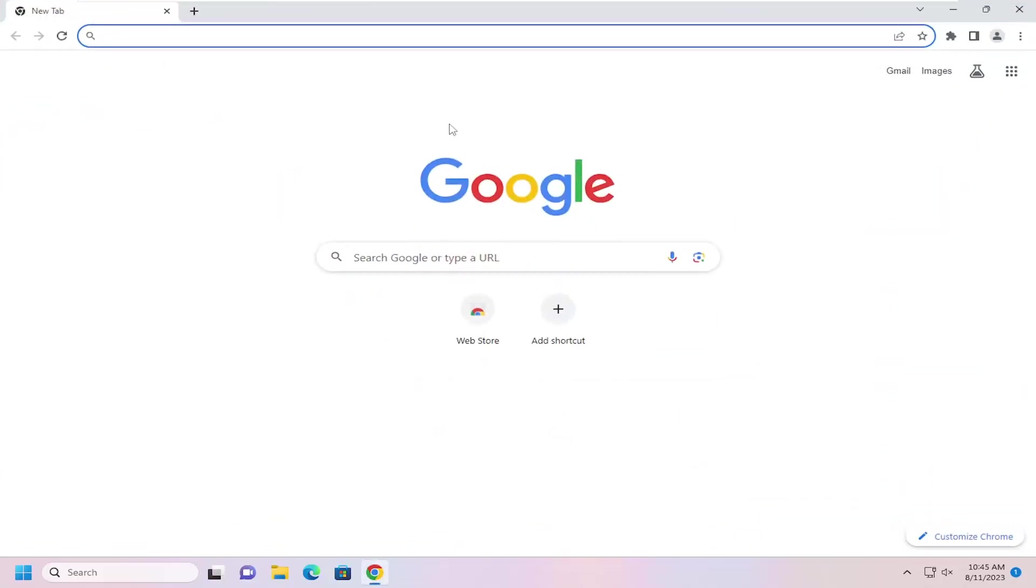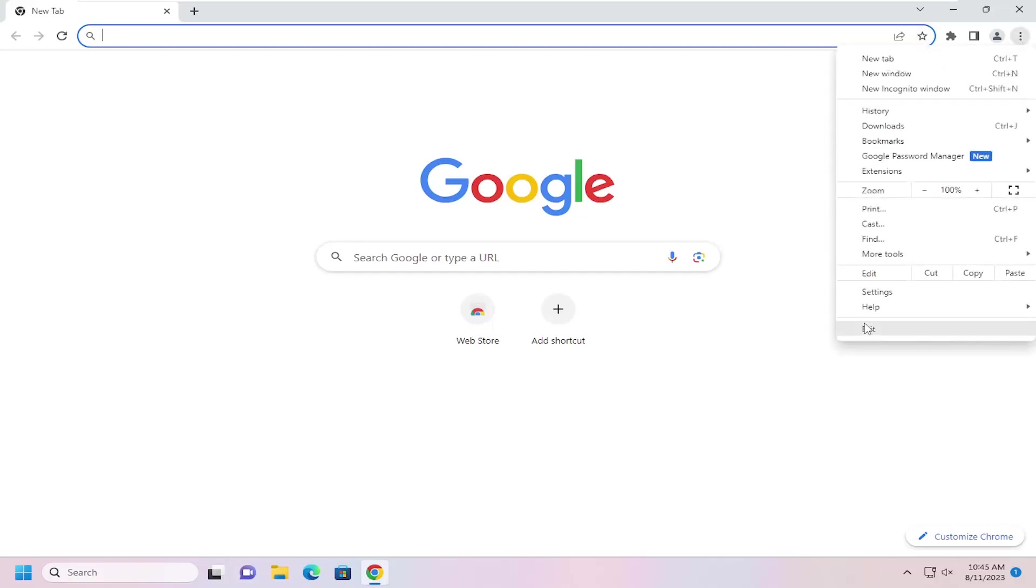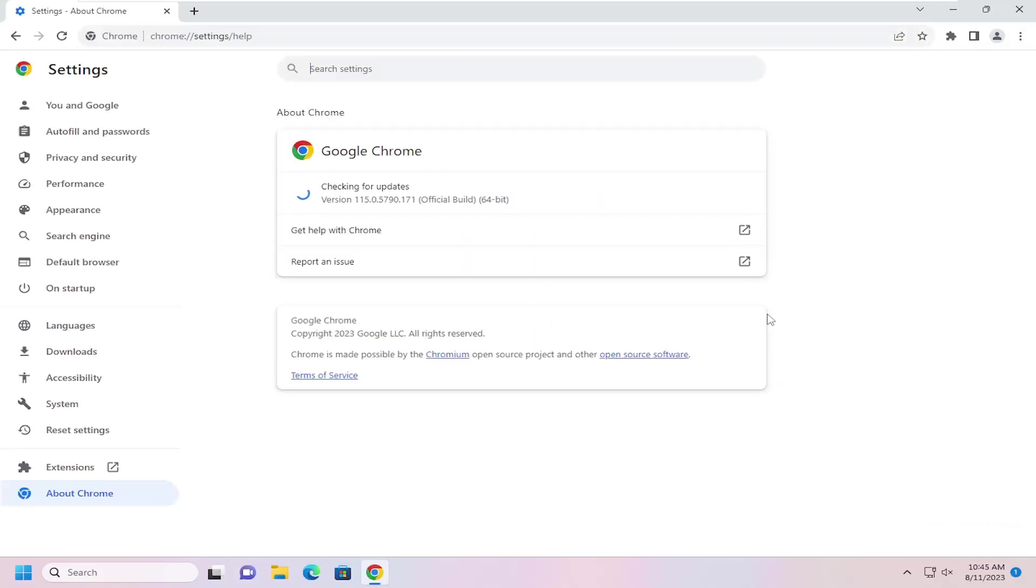And then once you're done installing Chrome, I would suggest checking for updates. So you can select the three-dot icon up at the top right. Select Help, and then select About Google Chrome. And it should tell you it's all up to date. Pretty straightforward process, guys.